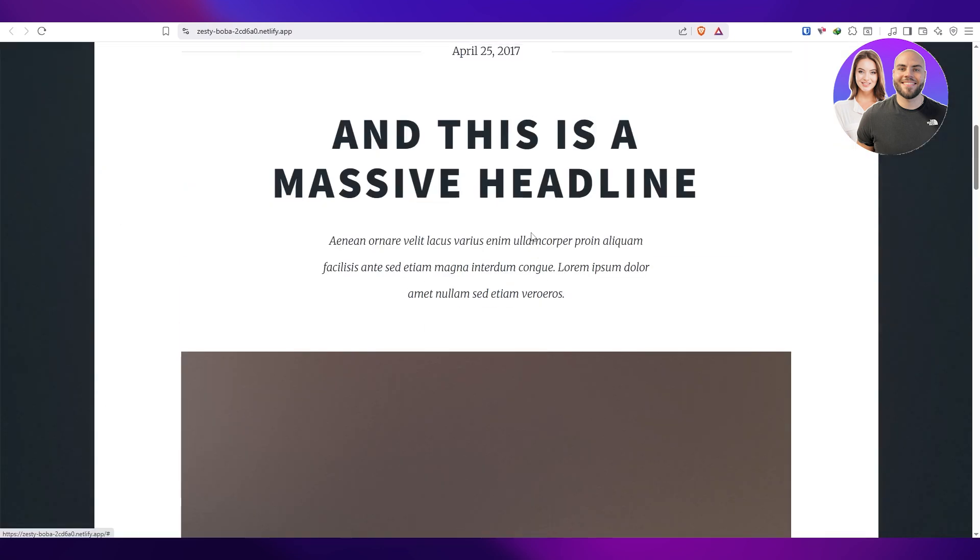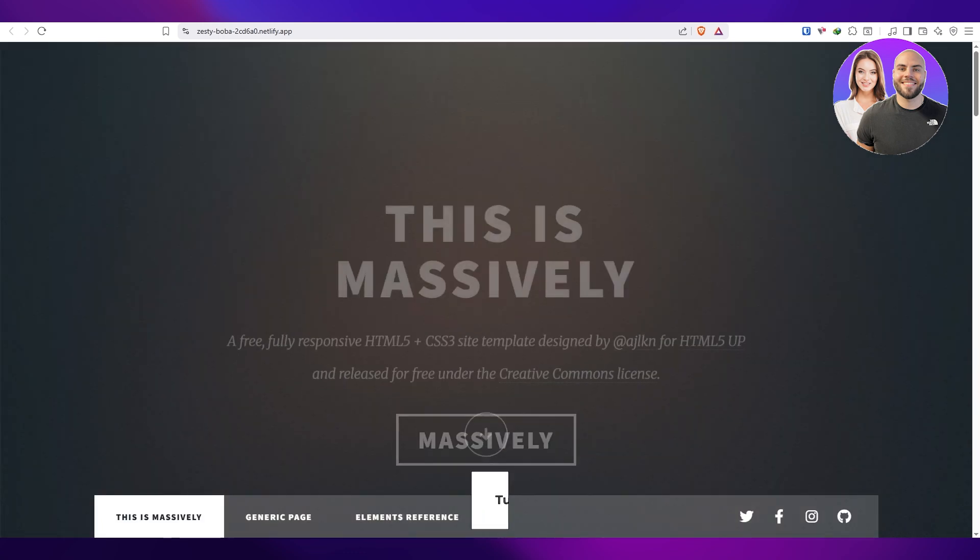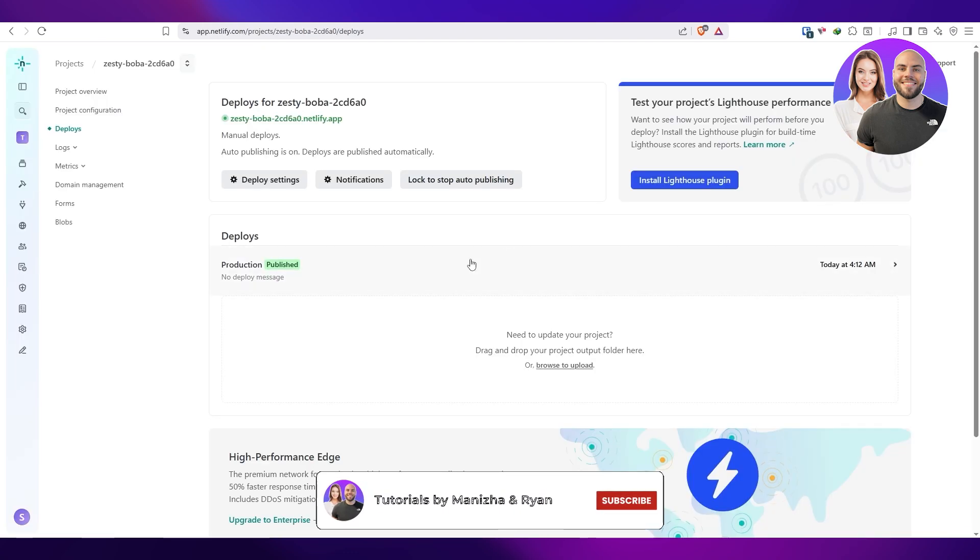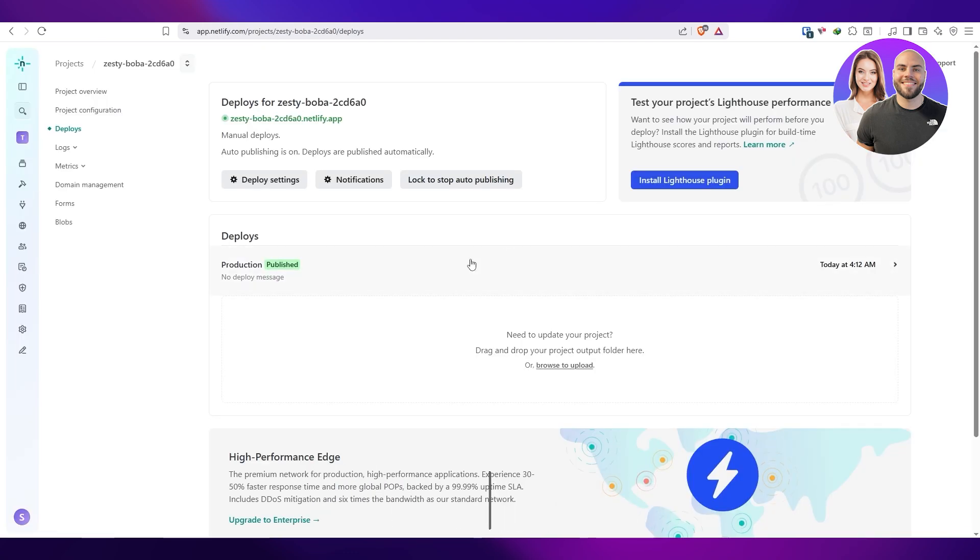And here we go, so this is the website. So there you go, that's how you do it. That's how you can deploy a website on Netlify. Thank you for watching, and until next time, take care and goodbye.